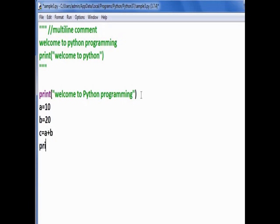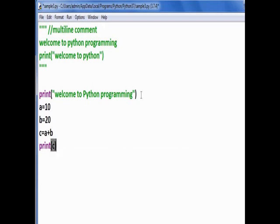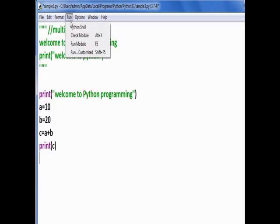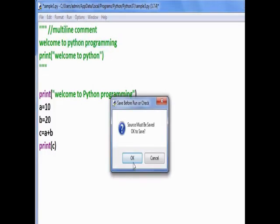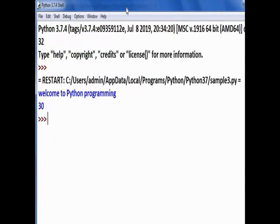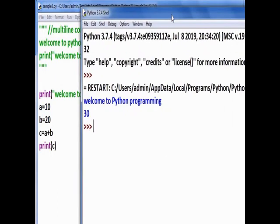Now take variables: a = 10, b = 20, c = a + b. Use the print statement to print variable c. Run the module — you get 30, because 10 plus 20 equals 30.